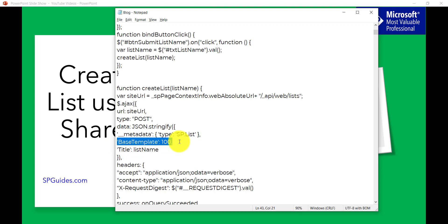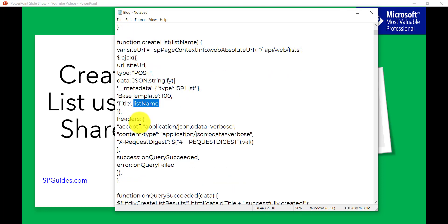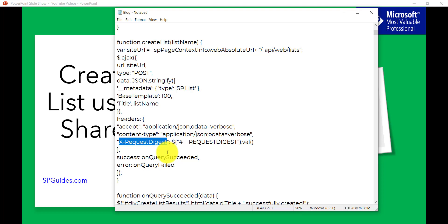The BaseTemplate property specifies the list type. For a custom list it is 100, for a document library it is 101, and so on. These template IDs are available online — I'll put the link in the video description so you can see the template ID for each list type. For example, a task list has a different ID. The Title property is set to whatever the user entered — that variable is passed in as the parameter.